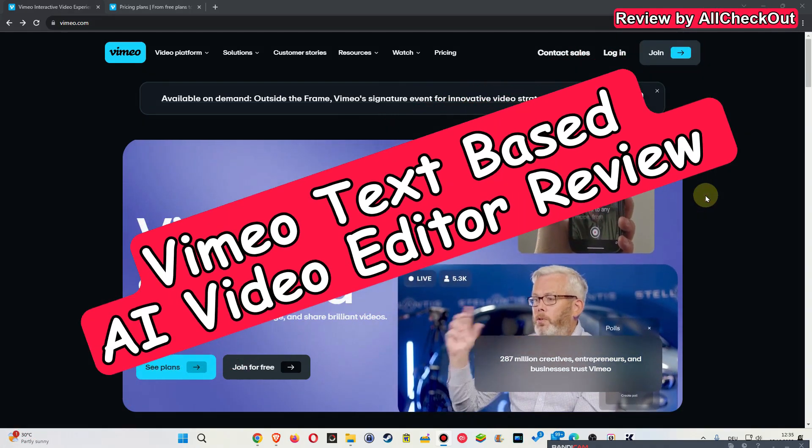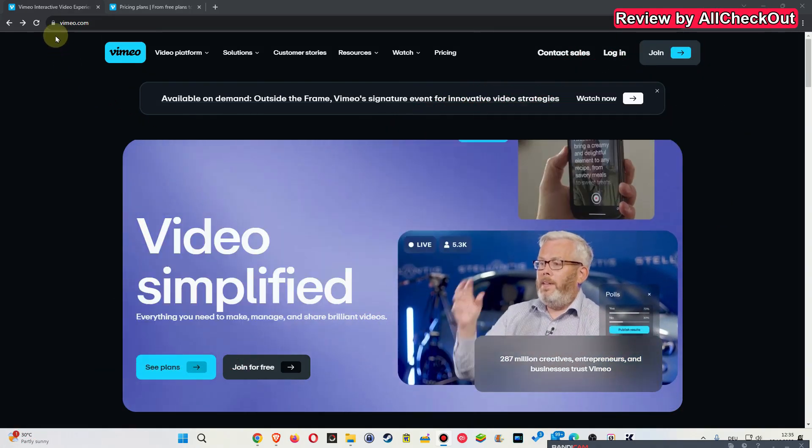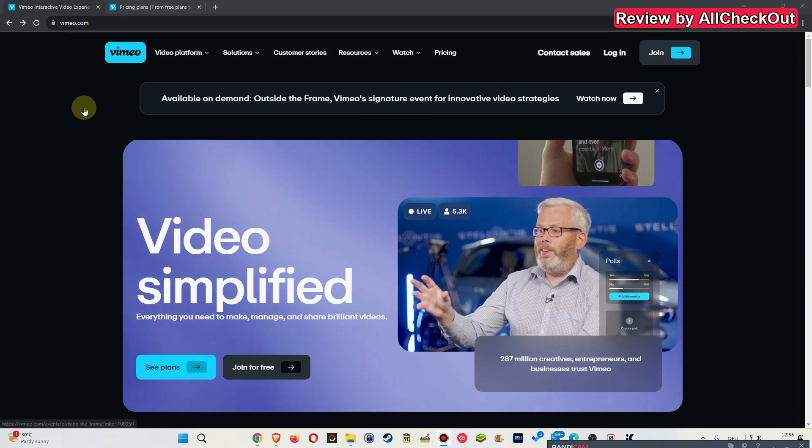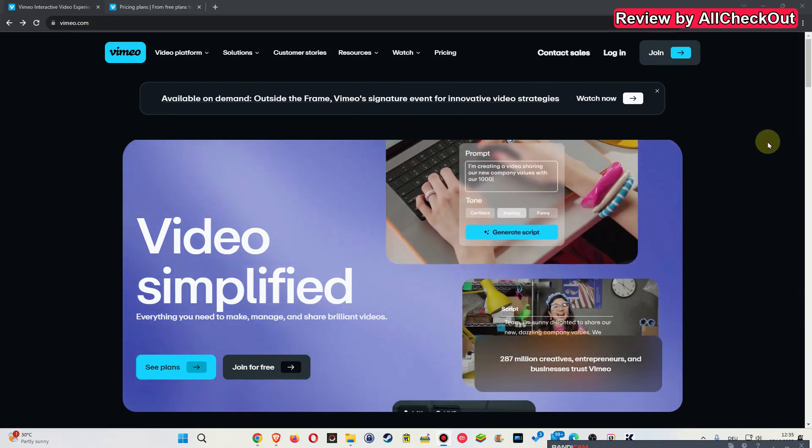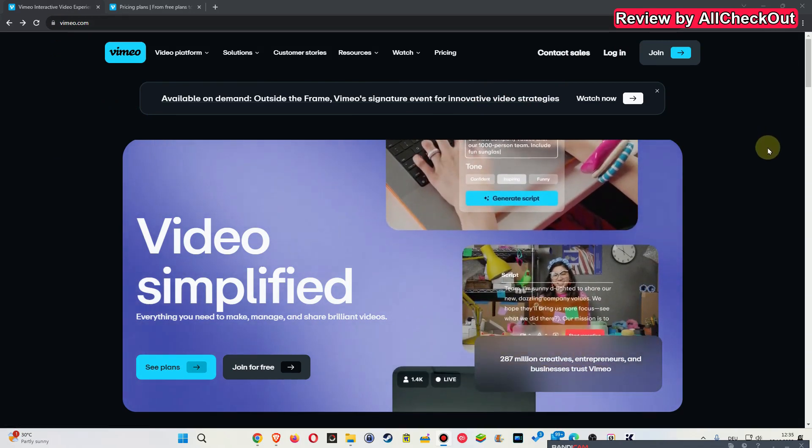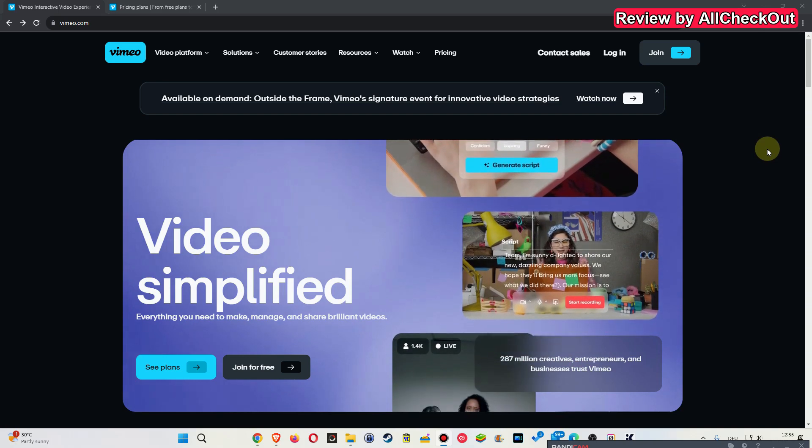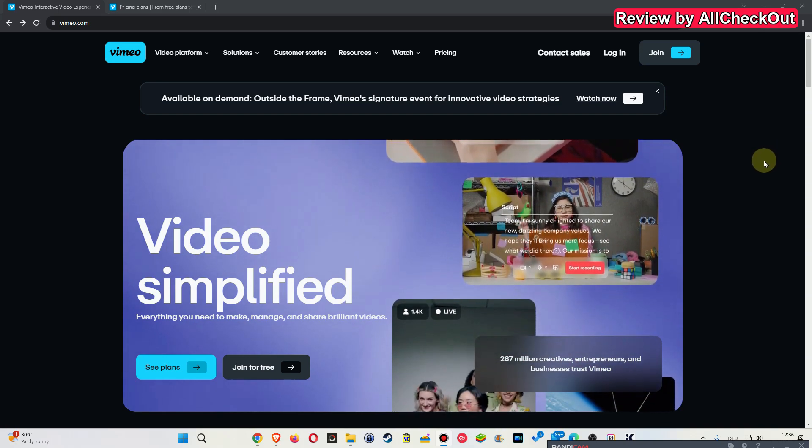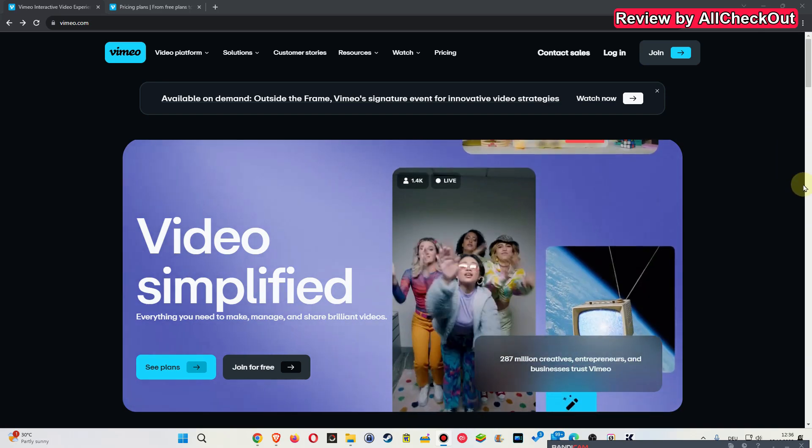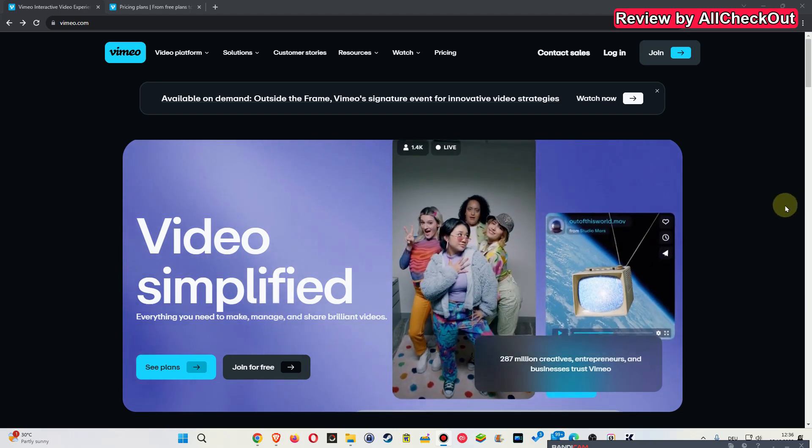Hi guys, welcome to this video review about the new Ymio platform after they have introduced some AI functions. They are doing a lot of ads, they are everywhere, and so we are really tempted to use it.